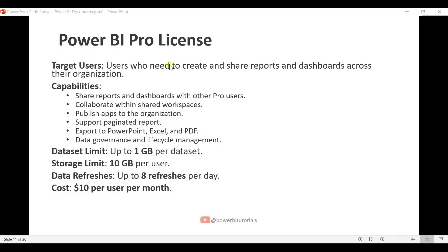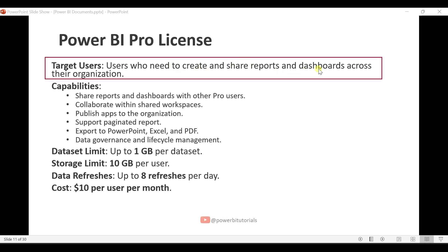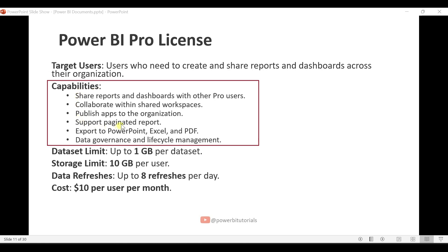Now I will explain the Power BI Pro license and why it is required. If you want to create and share reports and dashboards within your team or organization, then a Pro license is required. Key capabilities include: sharing reports and dashboards with other Pro users, collaborating within shared workspaces, publishing apps to the organization, support for paginated reports, and exporting data to PowerPoint, Excel, and PDF.